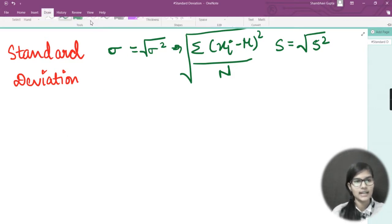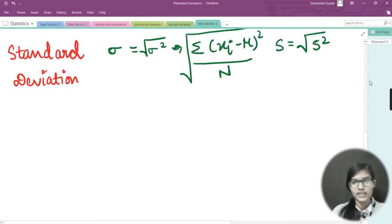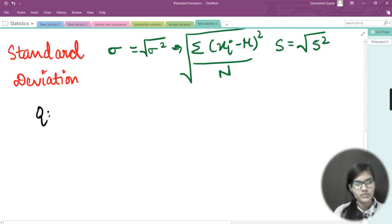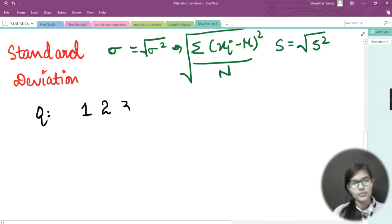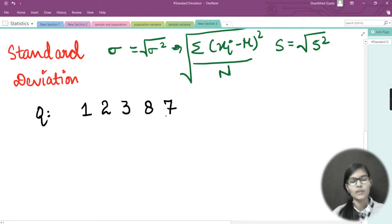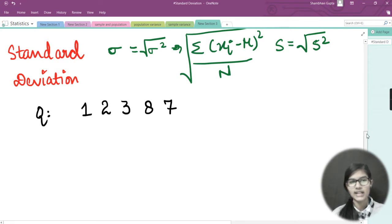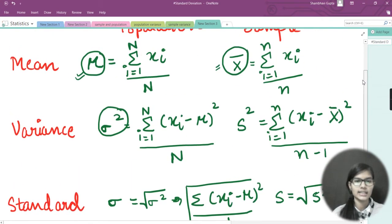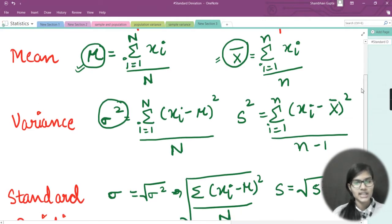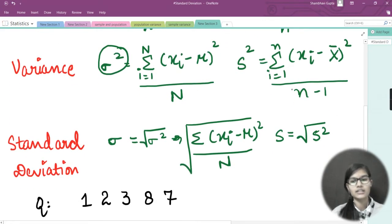Let's take an example. I'm taking some sample data points: 1, 2, 3, 8, and 7. For finding the standard deviation, we first need to find the mean, then the variance, and then the standard deviation.